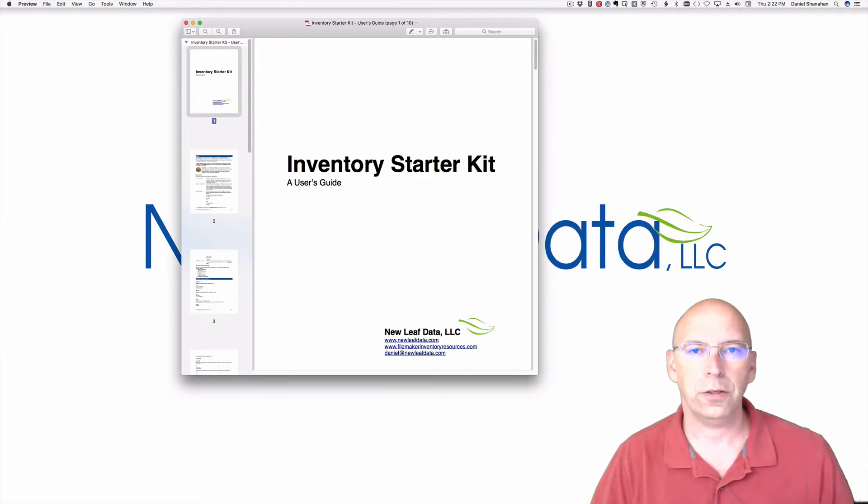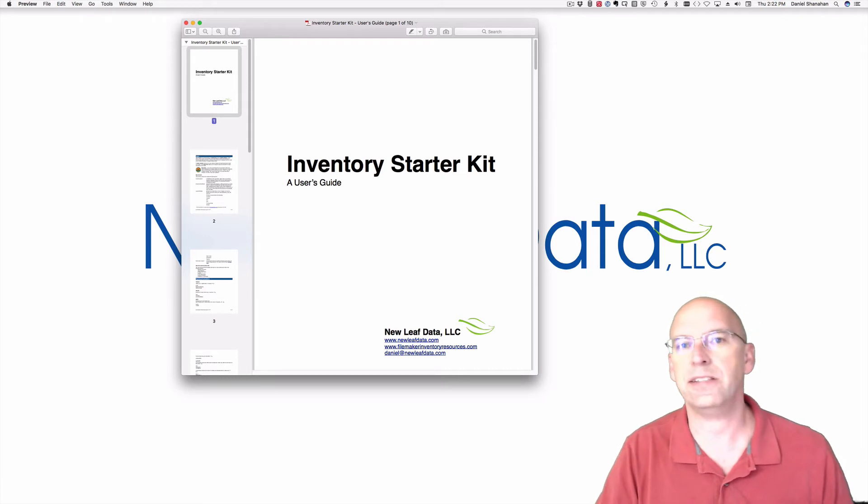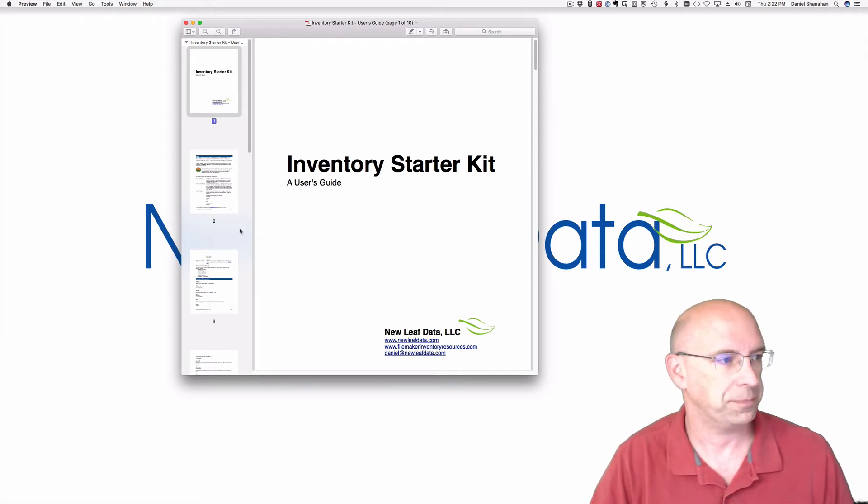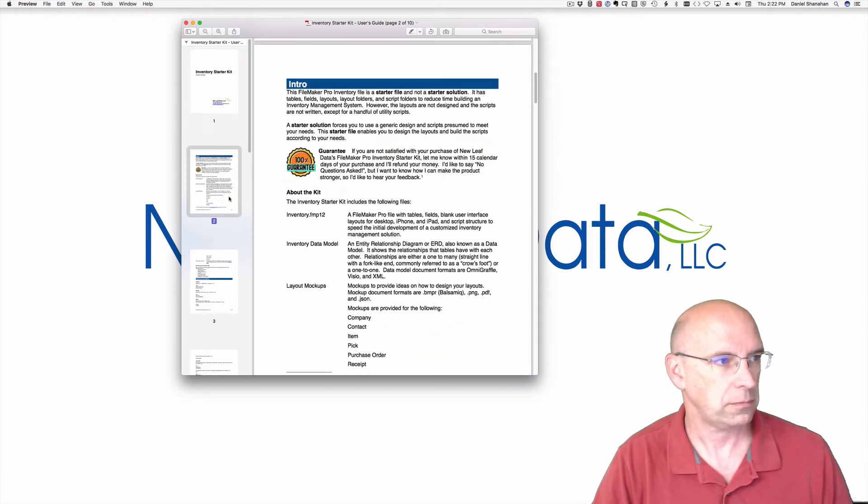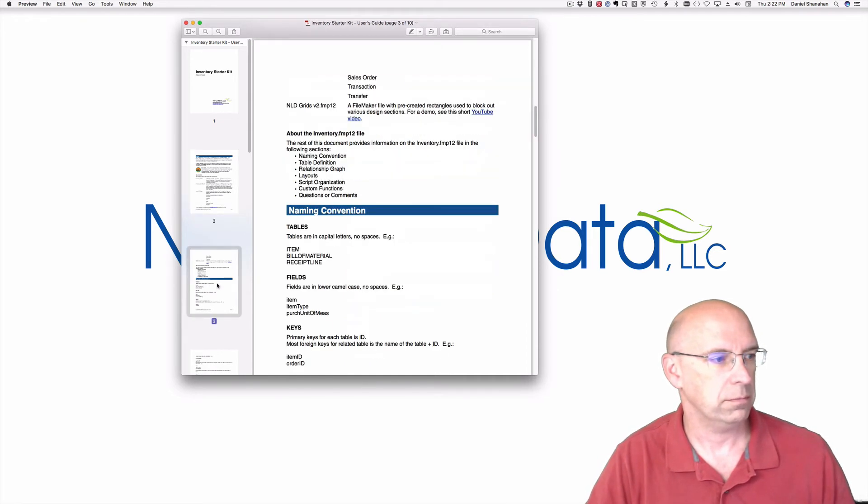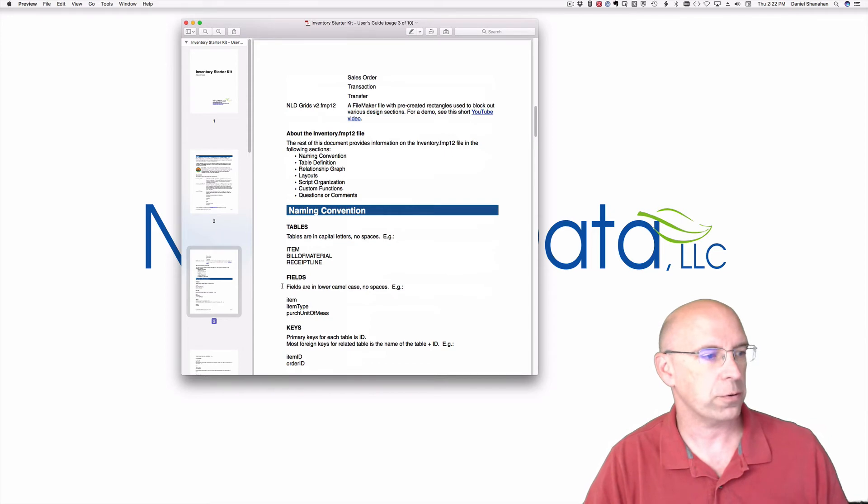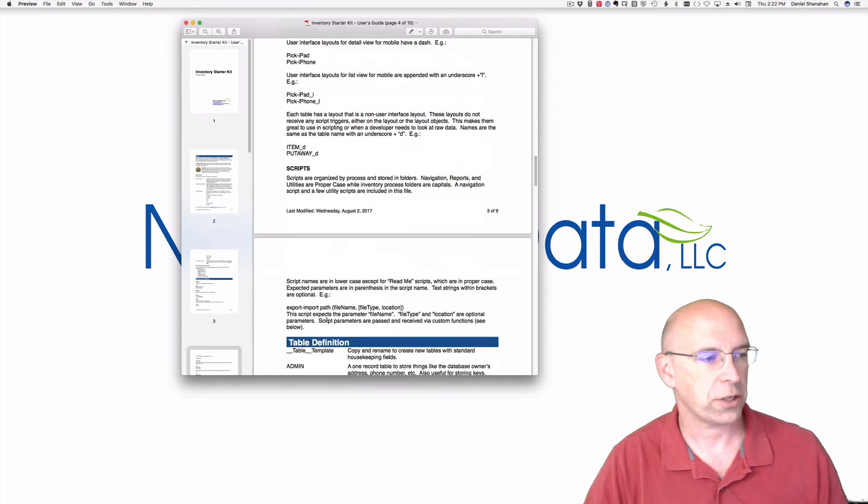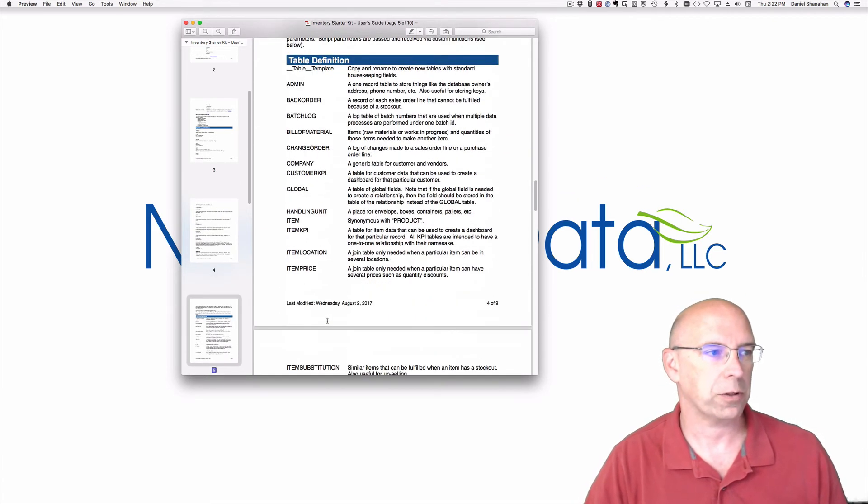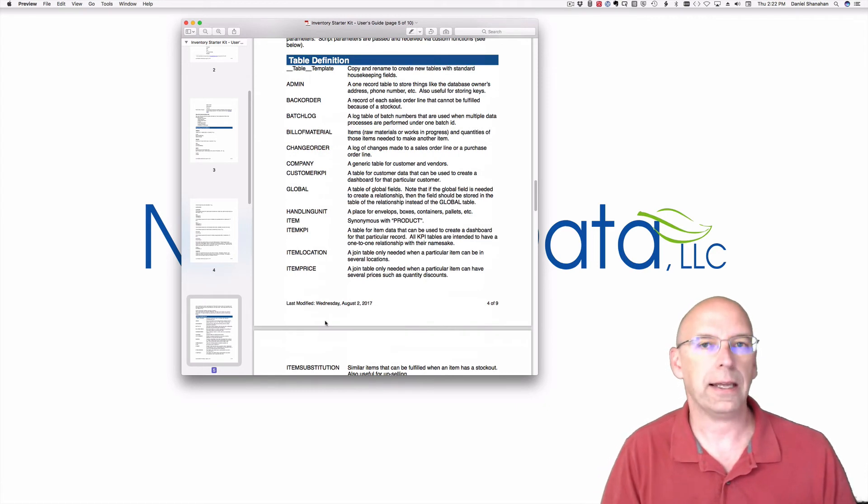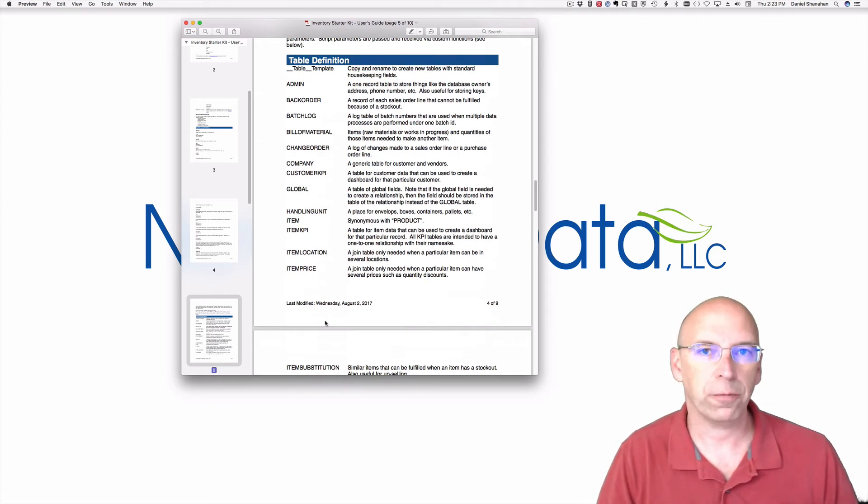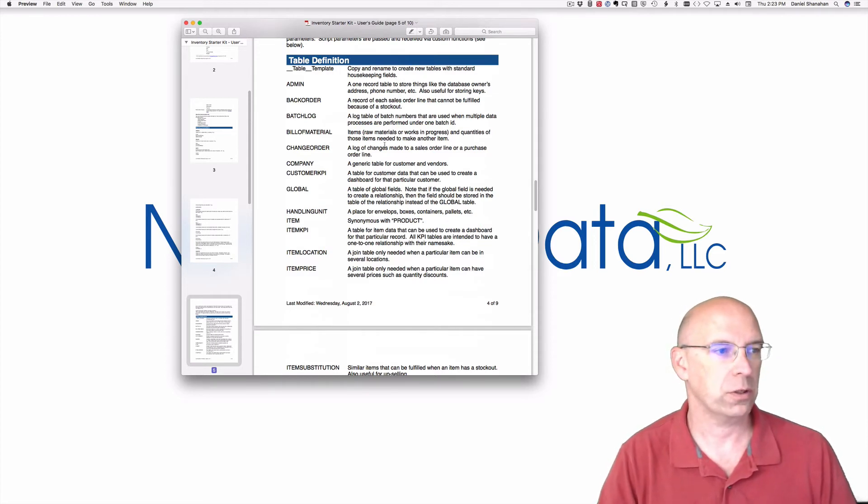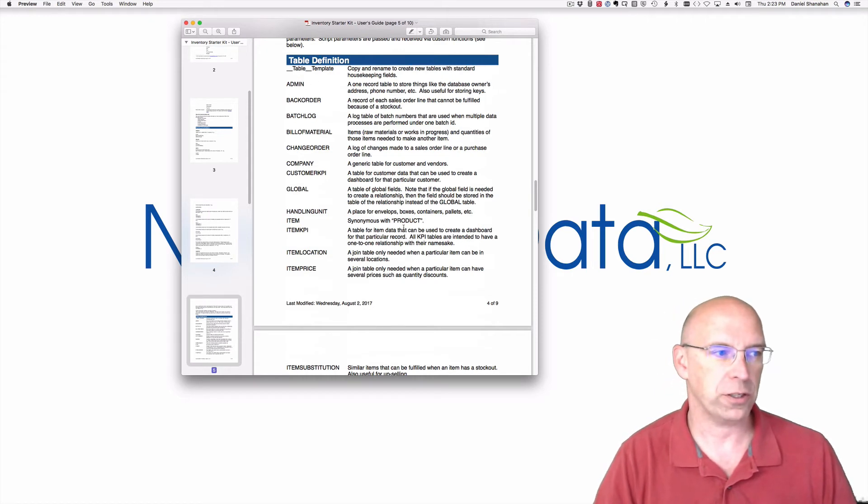The user's guide describes the various files and provides details on those files. One of the things about the user's guide is it goes through a naming convention, and there's also a section in here for the table definitions. So if you're looking at the inventory file and you look at those tables and you're not sure how you would use those tables, you could come to this user's guide and see the table definition.